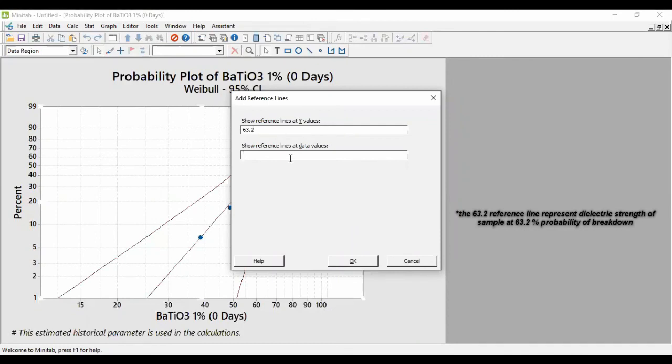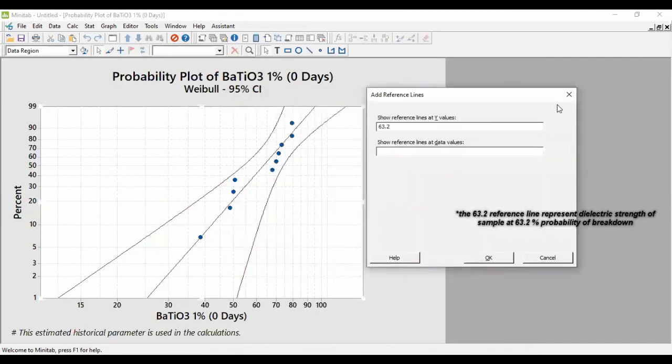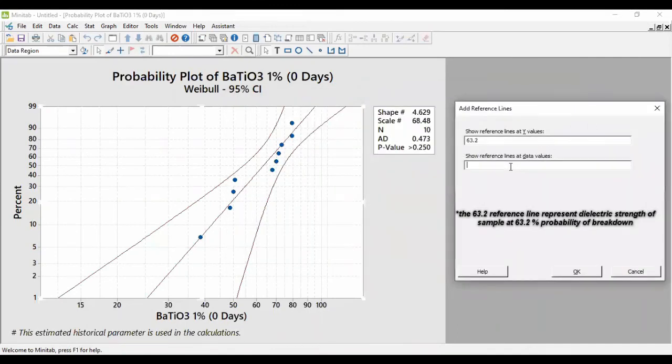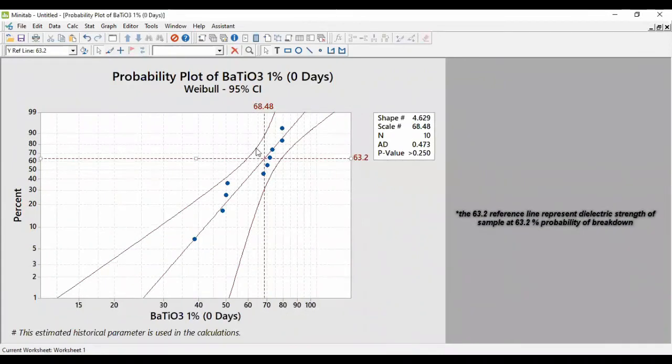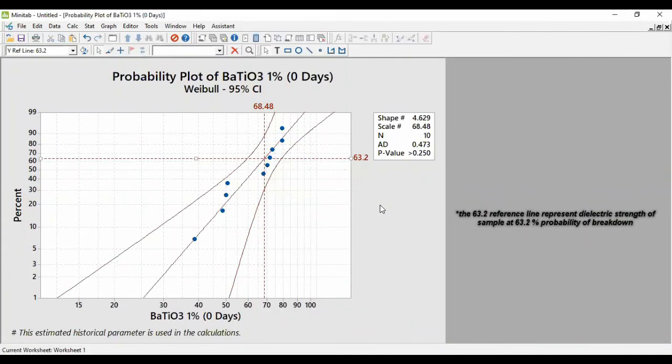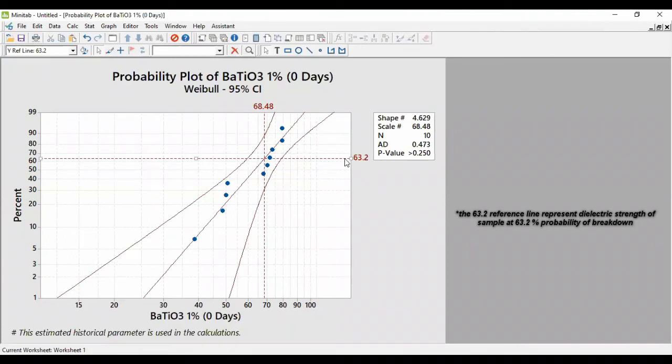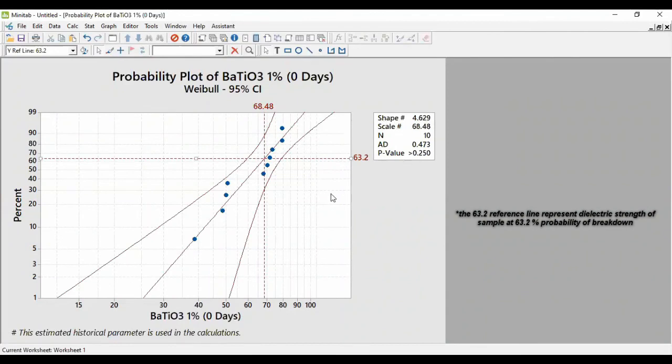And for the data value axis, we put on the breakdown strength value. So as you can see over here, both of the lines intersect each other, and this indicates it is correctly with the plot given. So that is how I list my data.